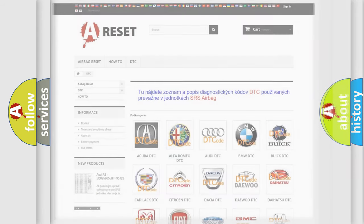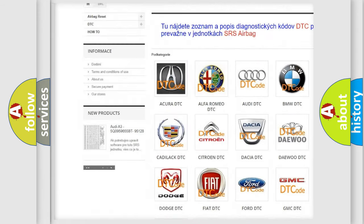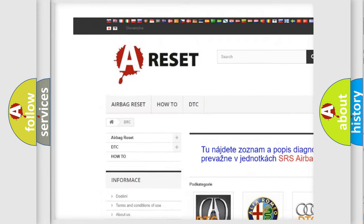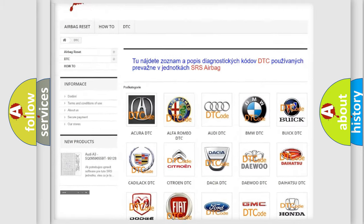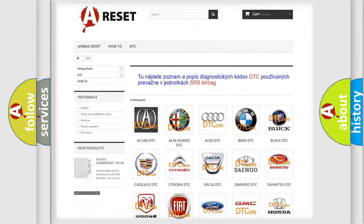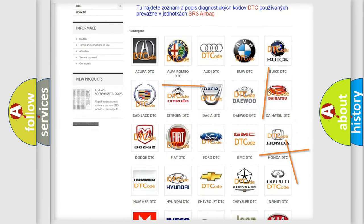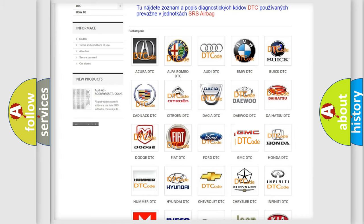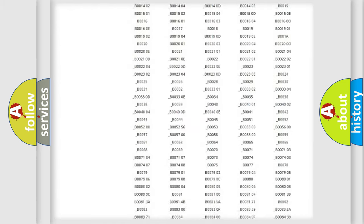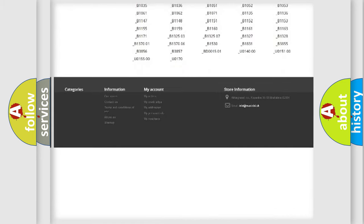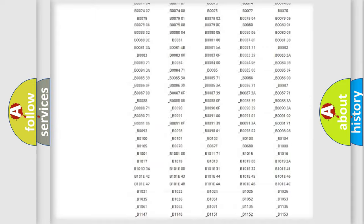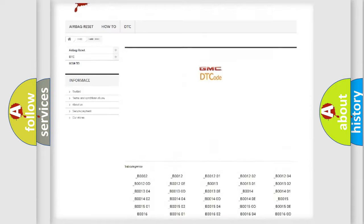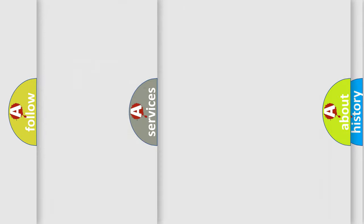Our website airbagreset.sk produces useful videos for you. You do not have to go through the OBD2 protocol anymore to know how to troubleshoot any car breakdown. You will find all the diagnostic codes that can be diagnosed in GMC vehicles, also many other useful things.